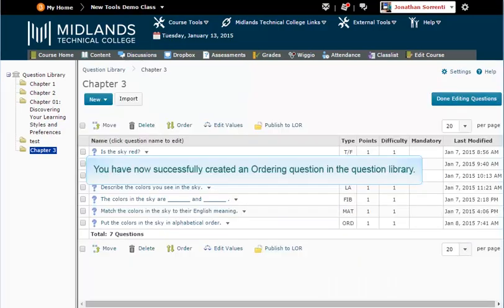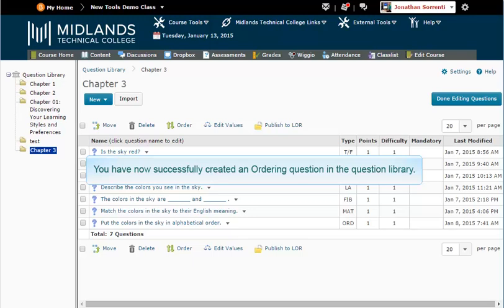You have now successfully created an ordering question in the question library.